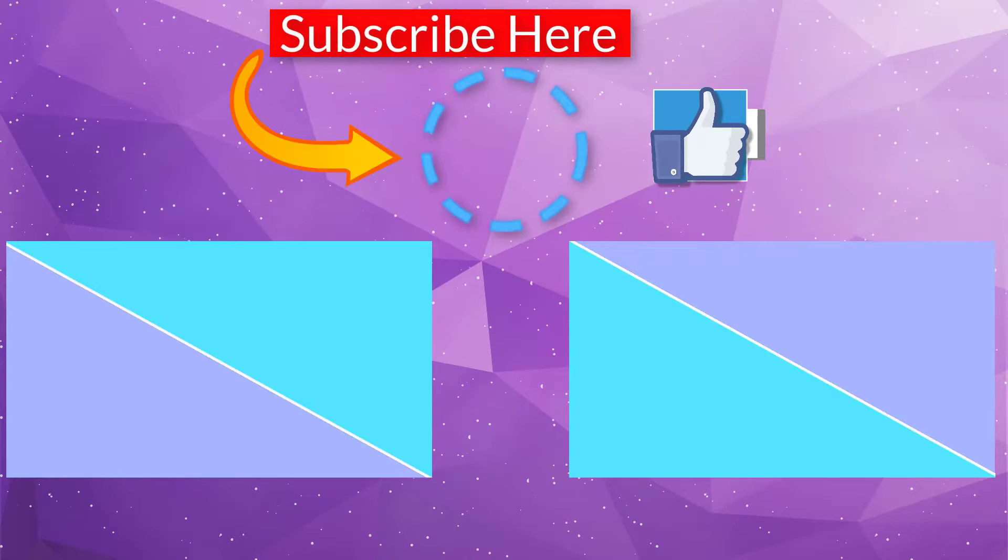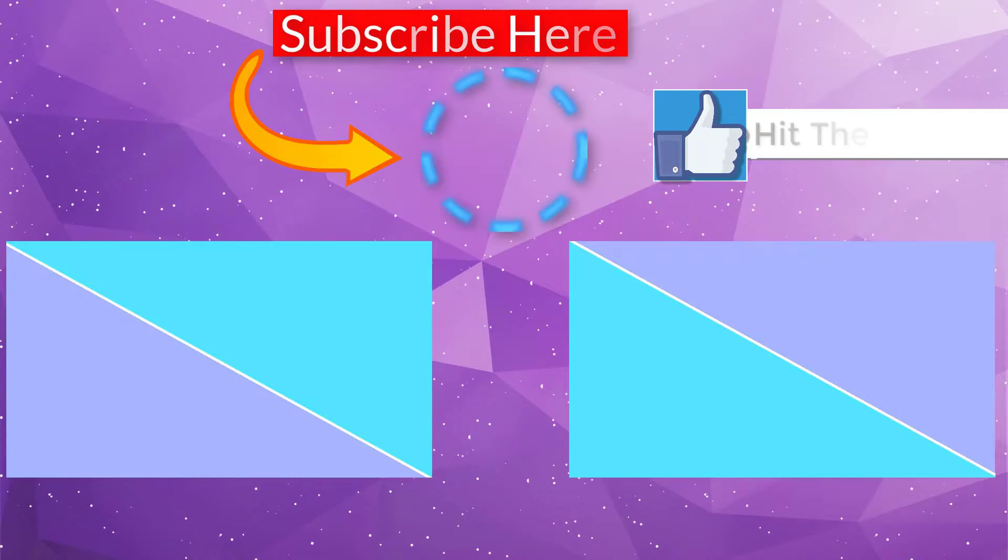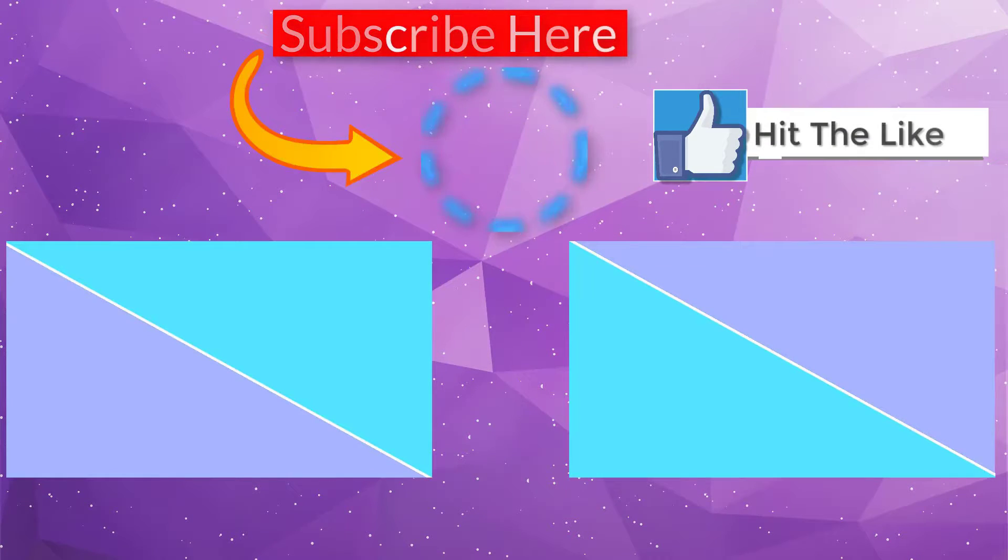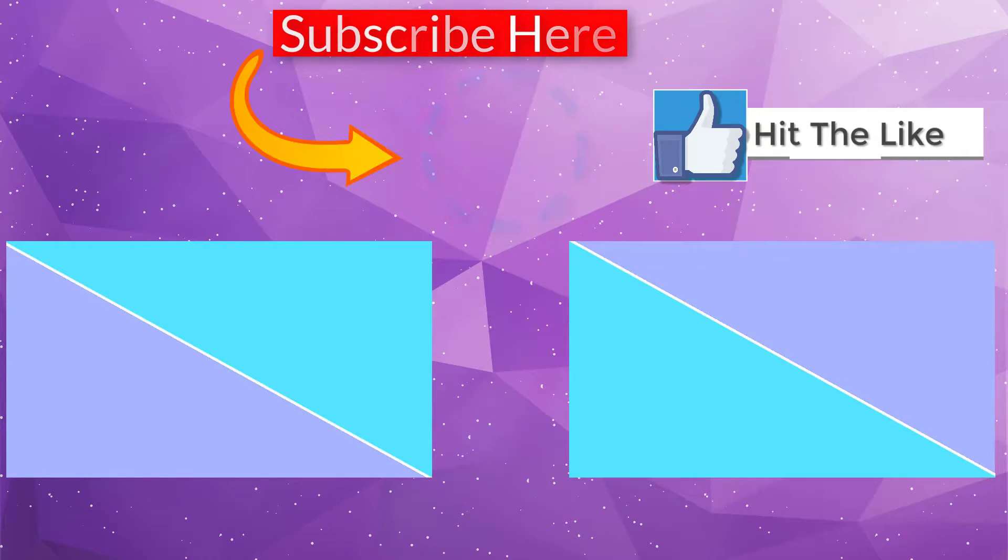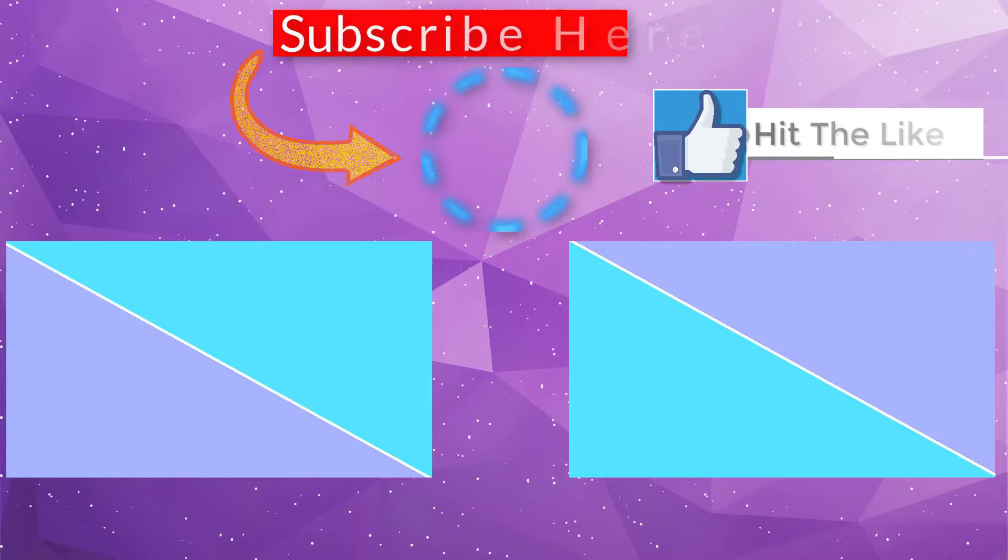If you enjoyed this video, please hit the like and don't forget to subscribe and also check out the other videos here. Thanks for watching.